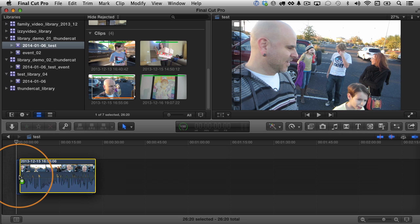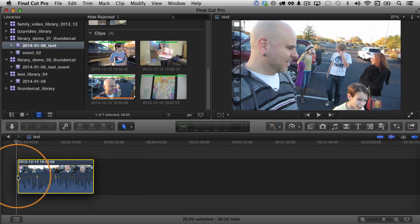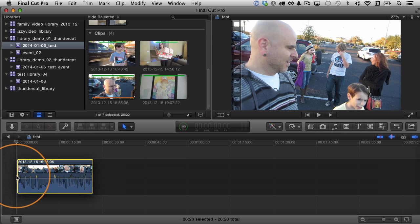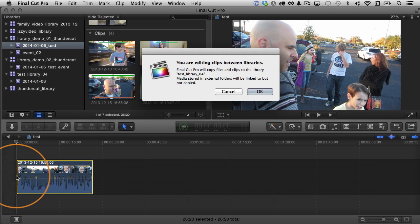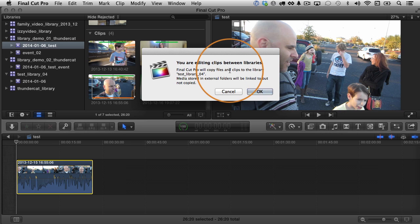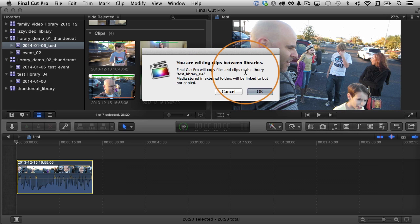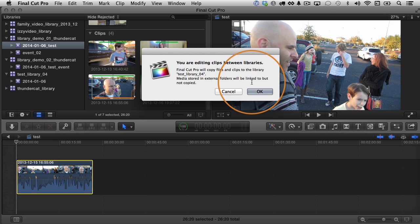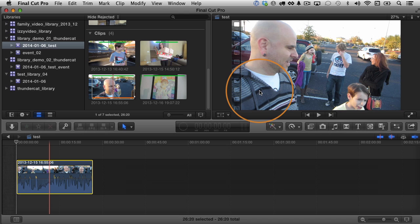Now, keep in mind, I'm using a clip from one library in a project in a different library. What's going to happen? Can you do this? Well, the answer is yes, you can. But what it's going to do, it says you're editing clips between libraries. Final Cut Pro will copy the file. So it's going to make a copy of it, files and the clips to the library. Test library 04 media stored in external folders will be linked to, but not copied. That's the external folders, external files, things outside the scope of this video. I'll cover that another one, but just keep in mind, it's making a copy of the media. So it is taking up more space on the hard drive. It's making a copy of that underlying media.